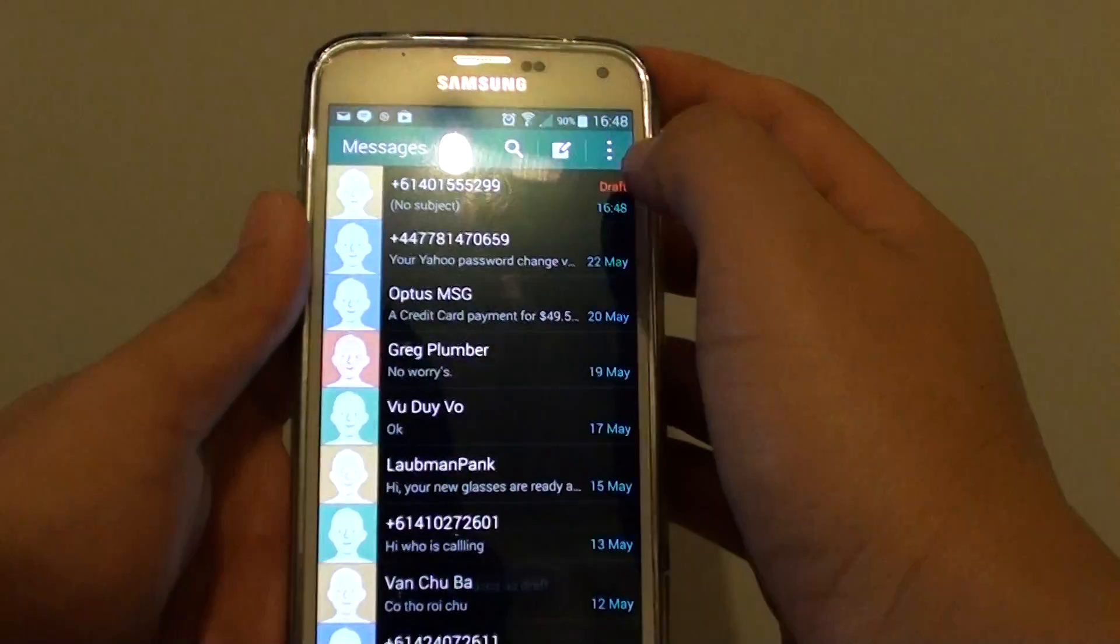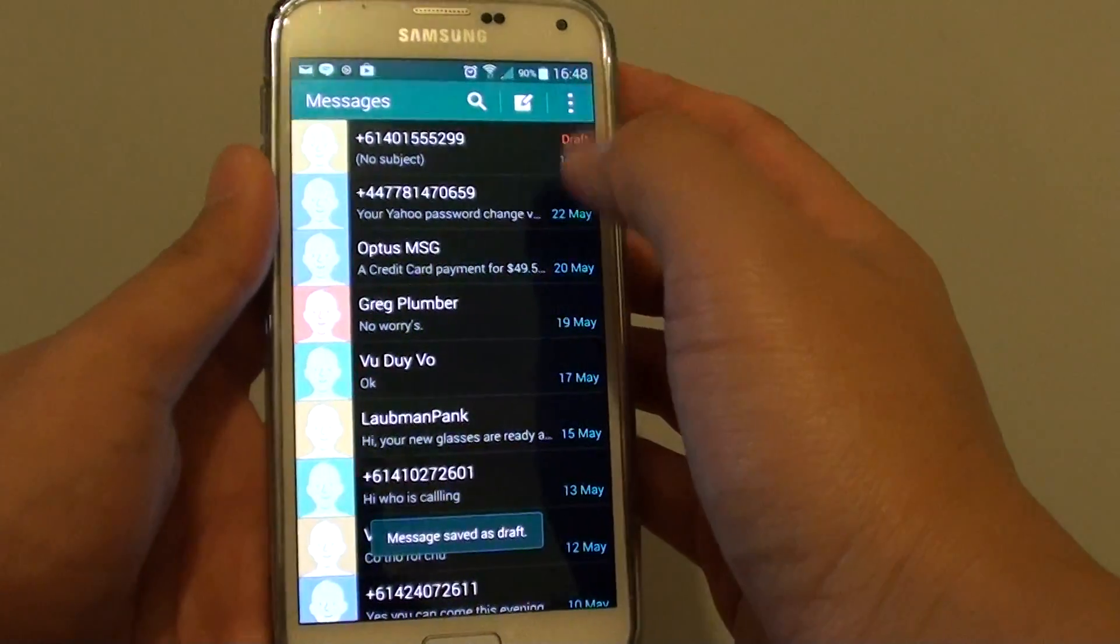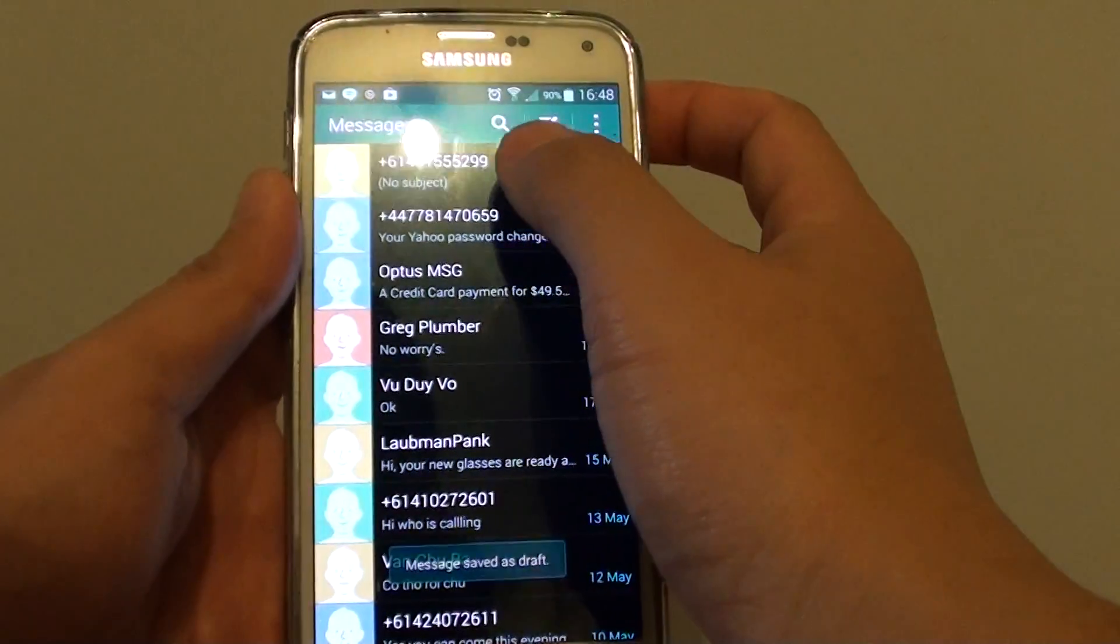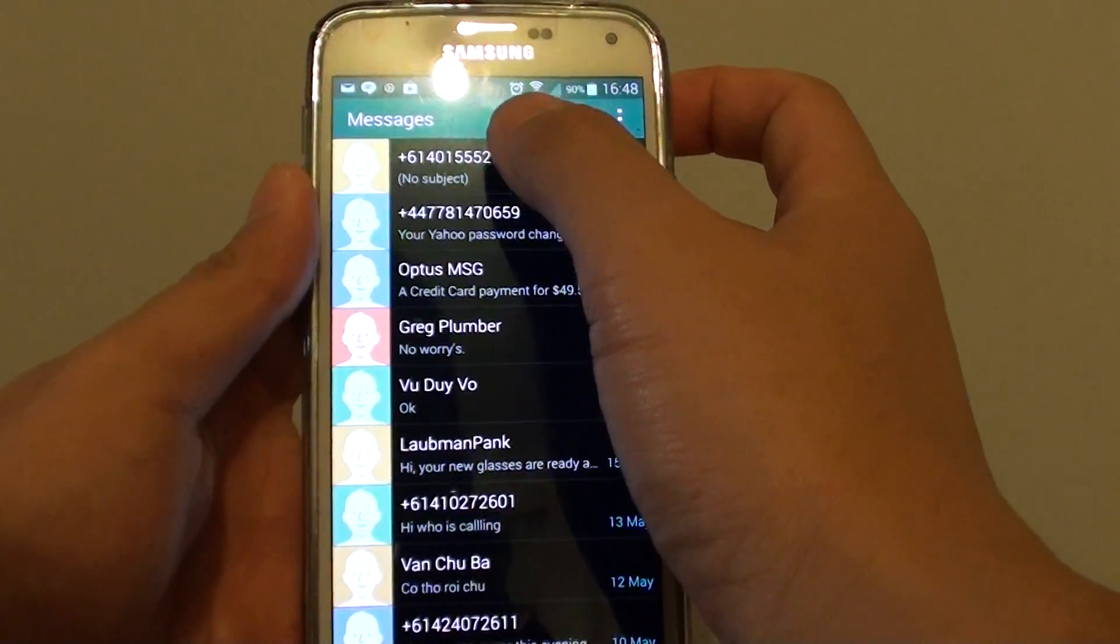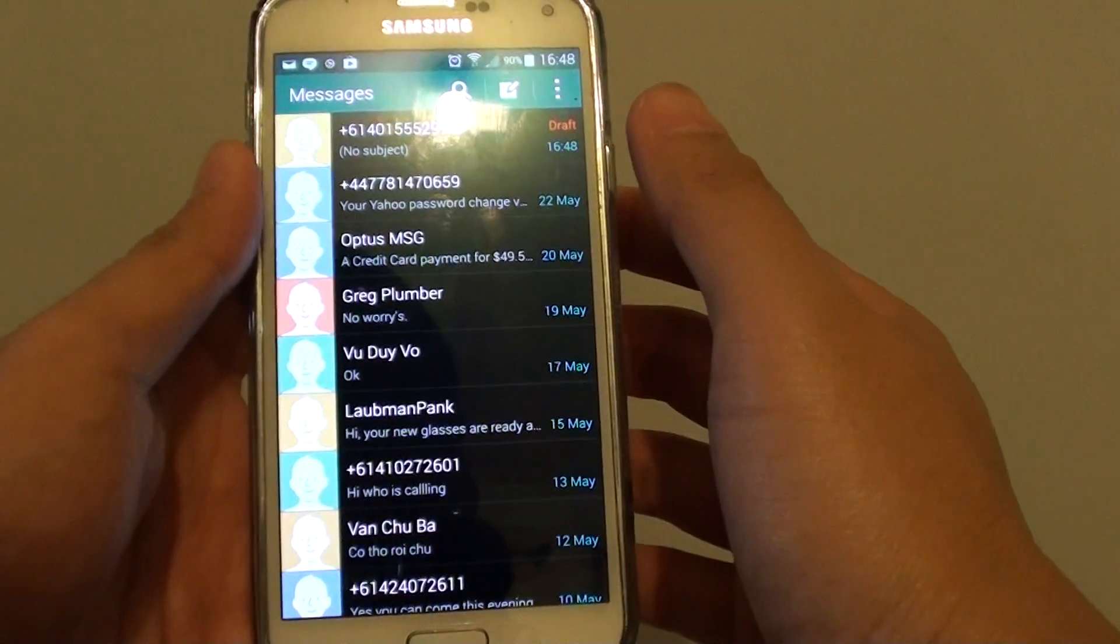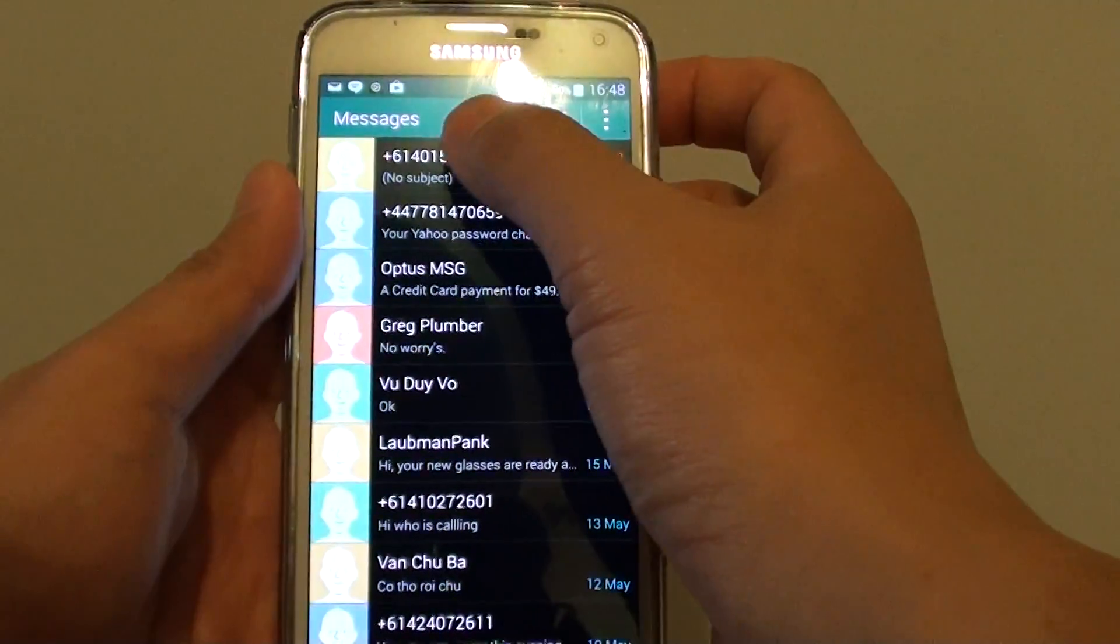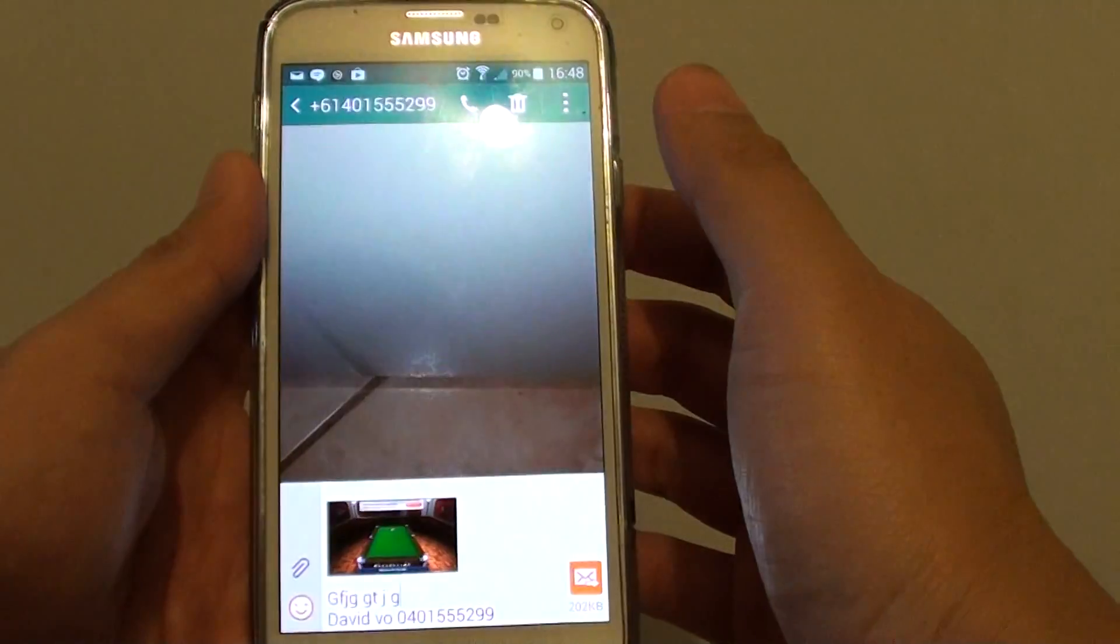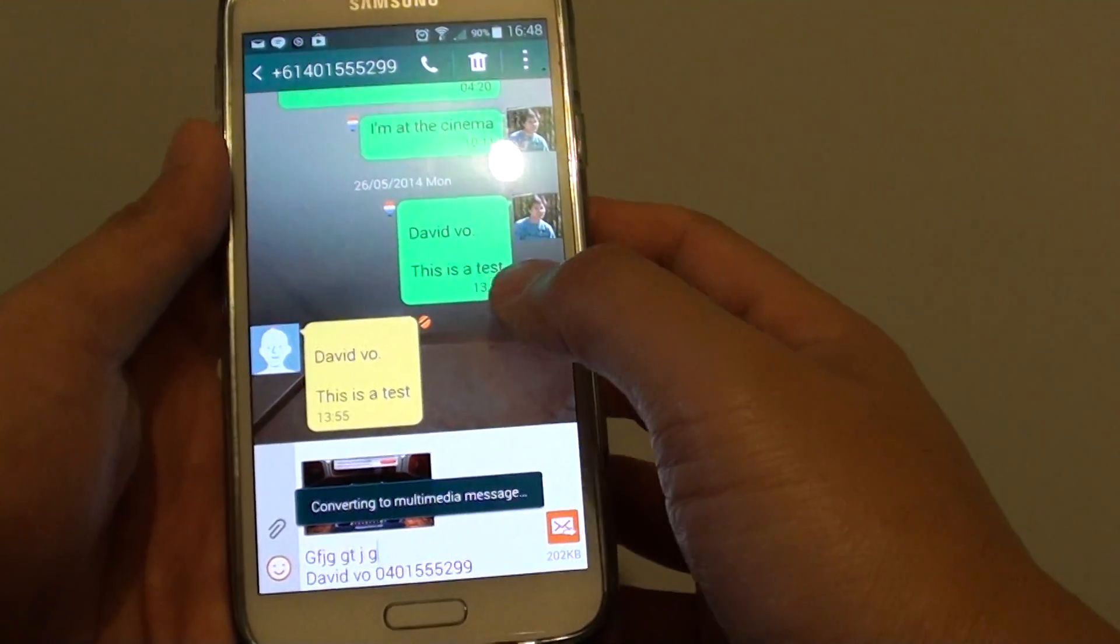In your message, you can either compose a new message or you can respond to an existing conversation. So I'll go back here.